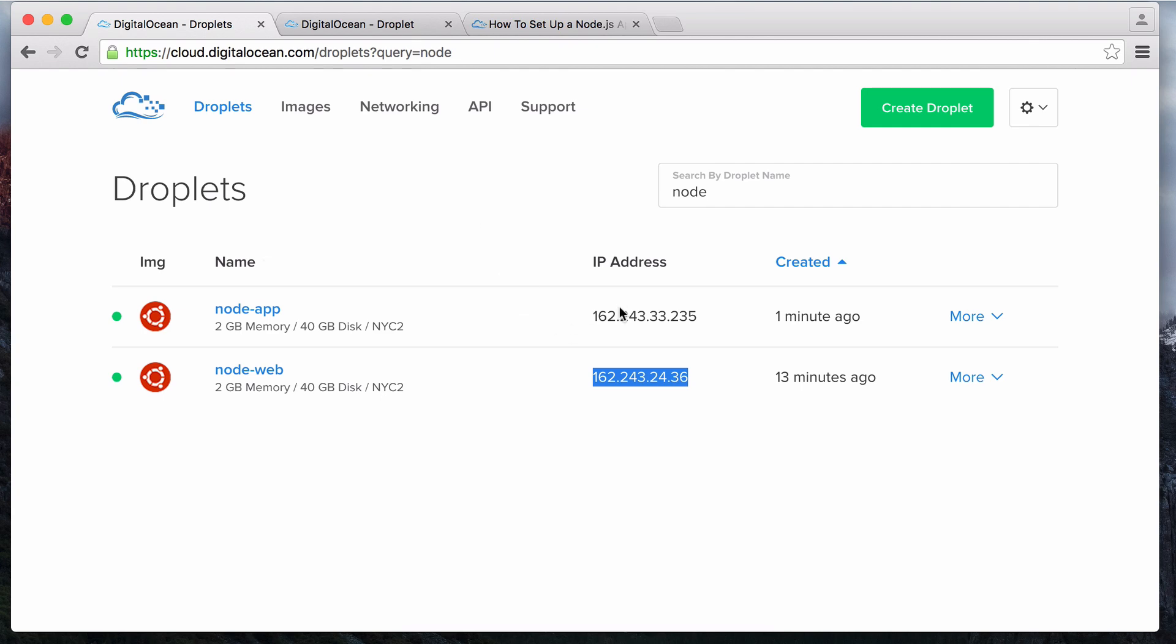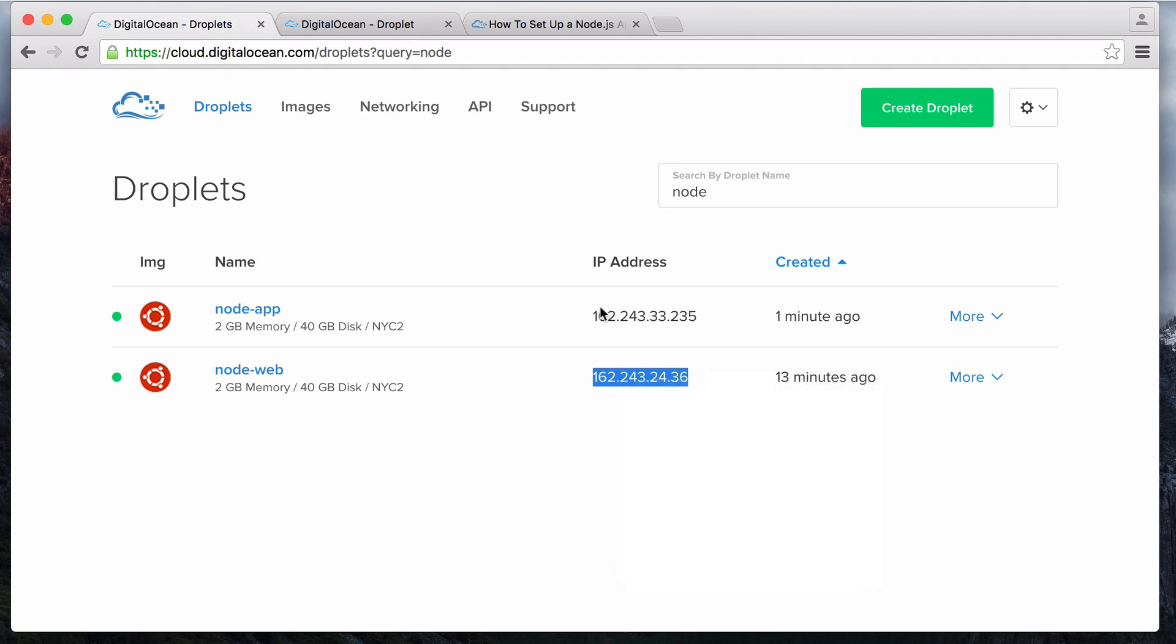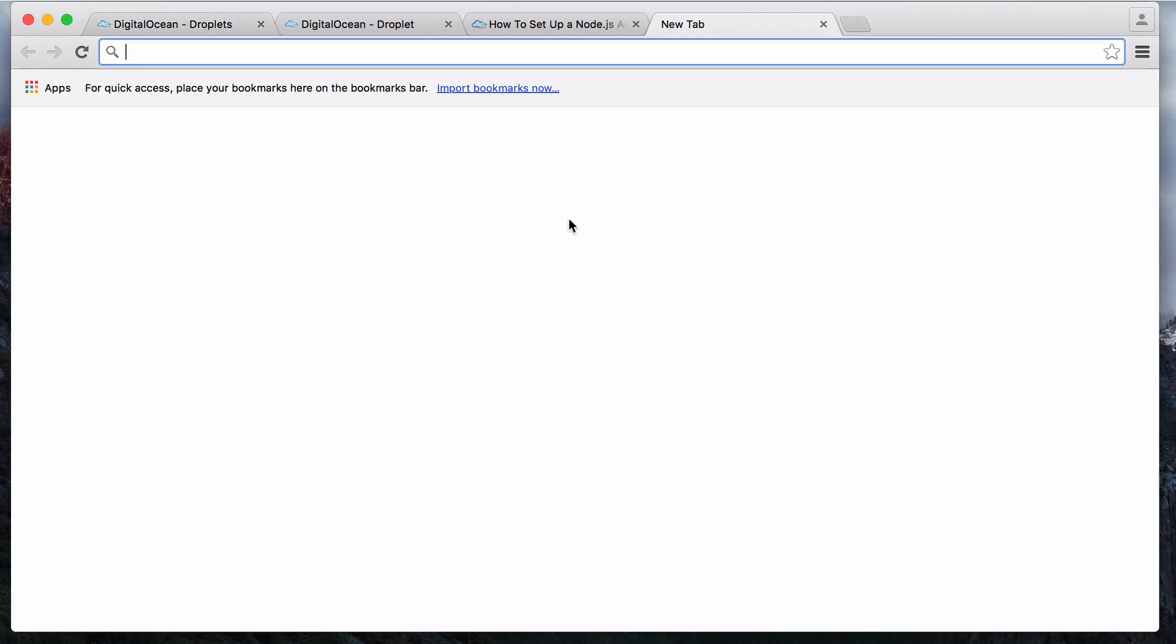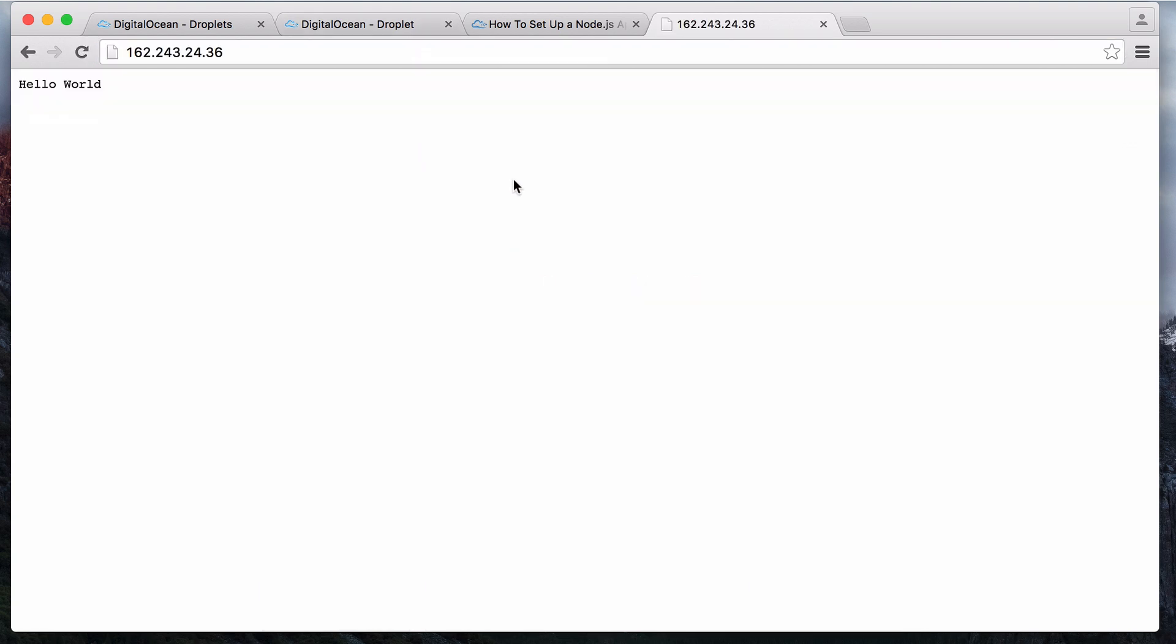You should now be able to access your application via the reverse proxy of your web server. Test it out by opening your web server's URL, its public IP address, or domain name in a browser. You should see the hello world output from the node app.